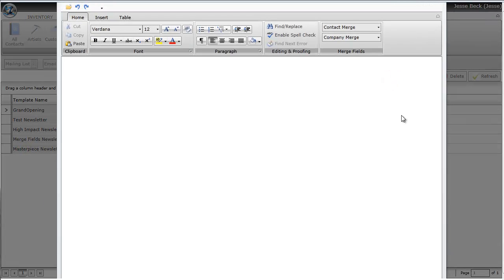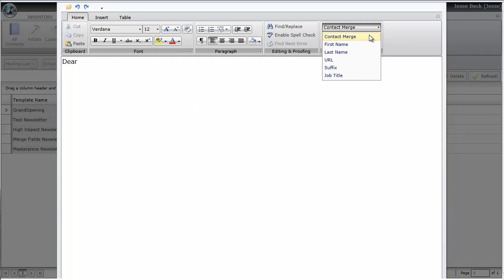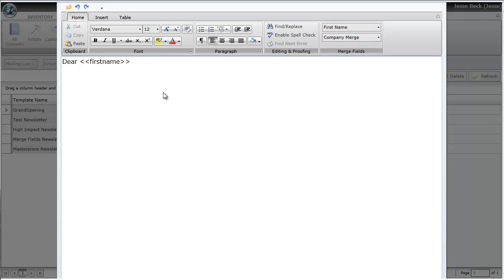You can simply type in an email. So maybe you might want to type Dear and then the first name of the contact. The actual first name of the contact will be replaced by the recipient's first name.